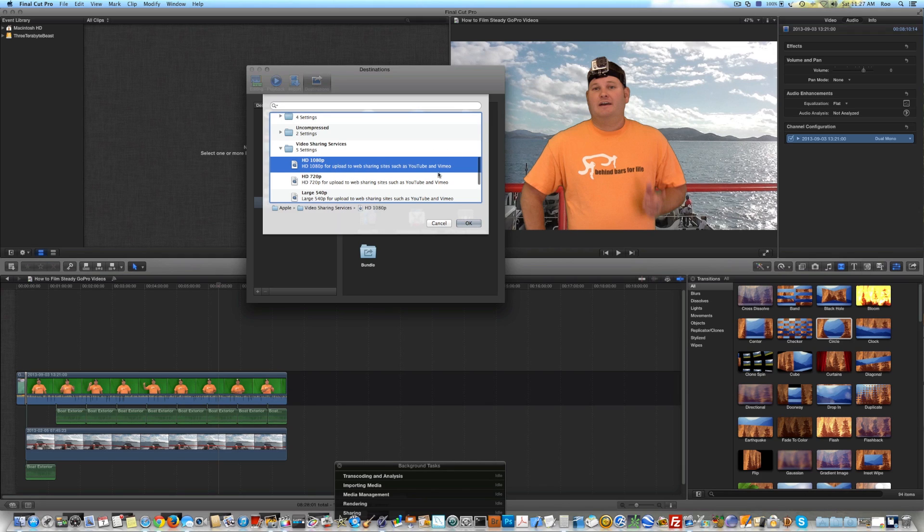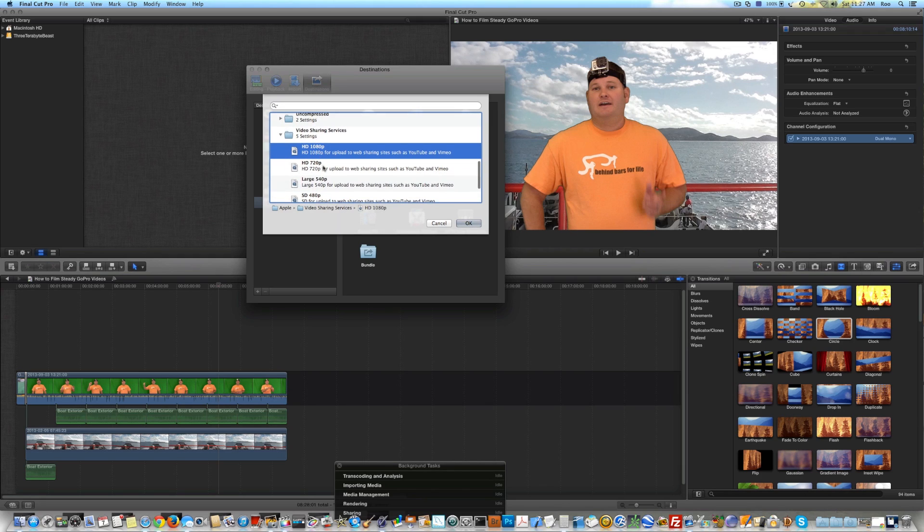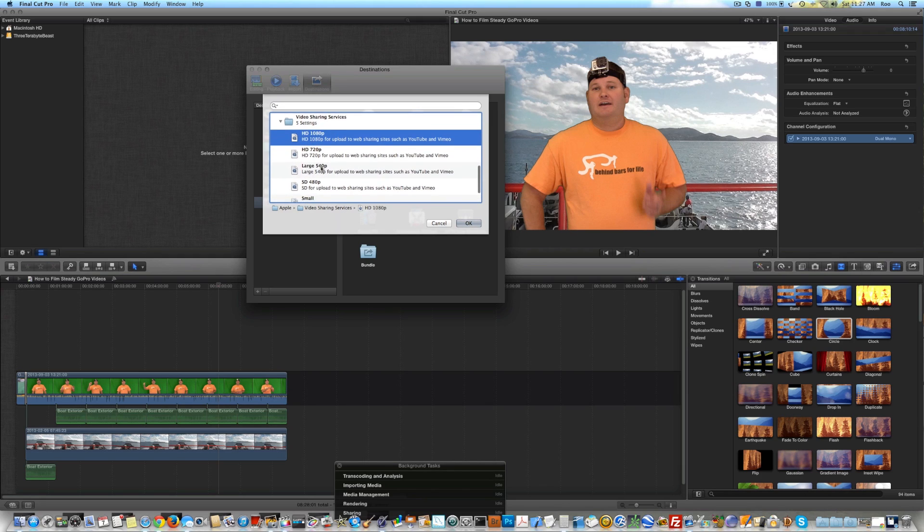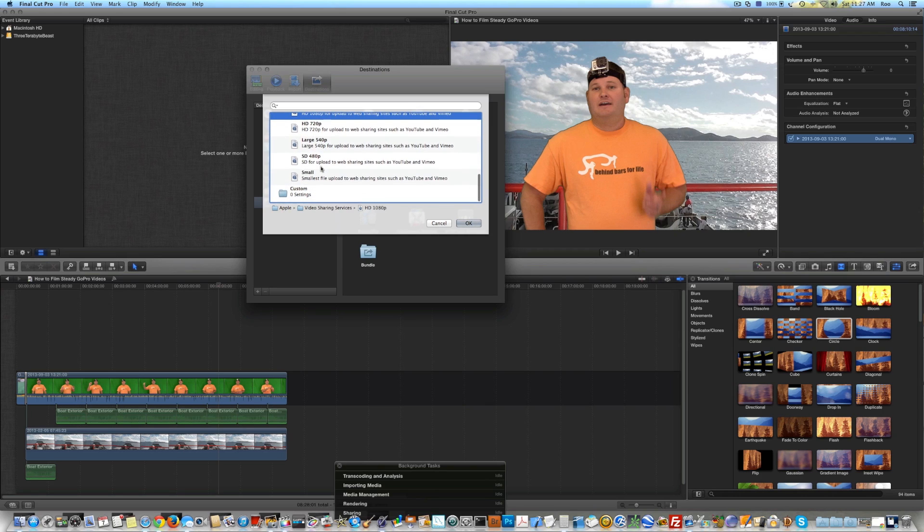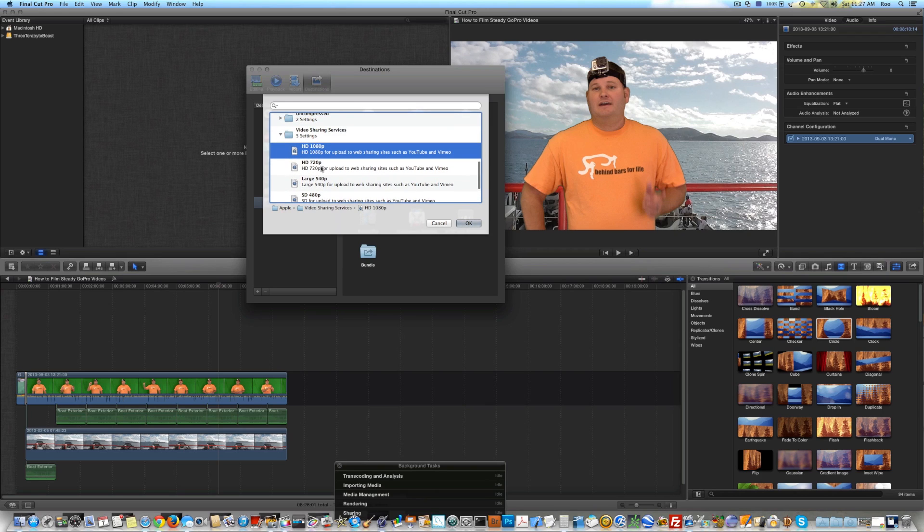And there's other settings on here too. If you didn't want to do 1080p HD, you can do 720, 540, 480, whatever you may want to use. But HD 1080p under Video Sharing Services is the one that I prefer to use.